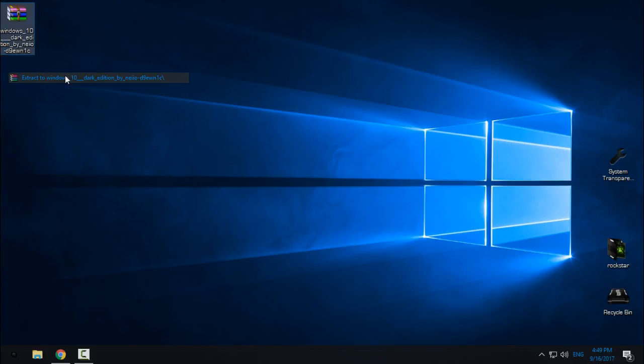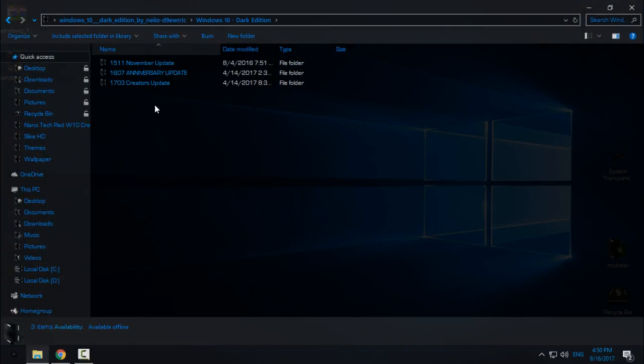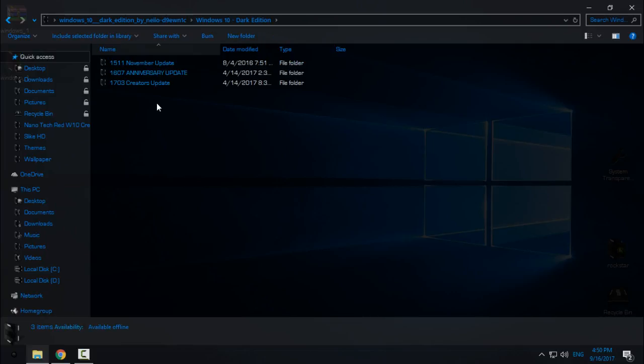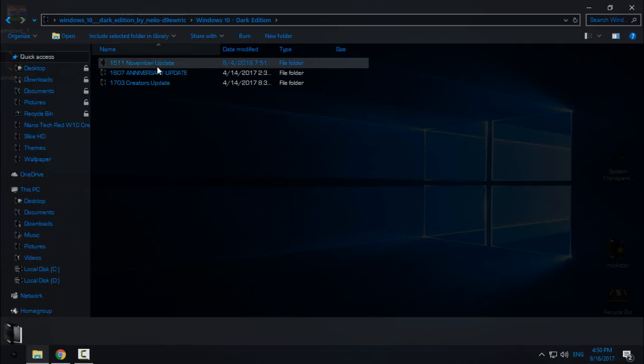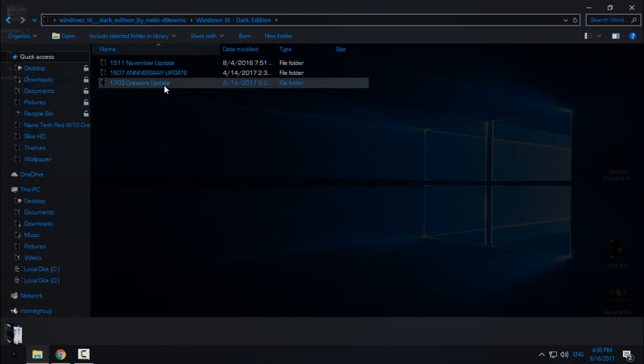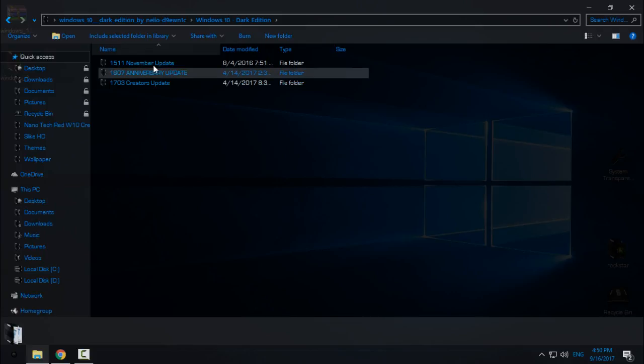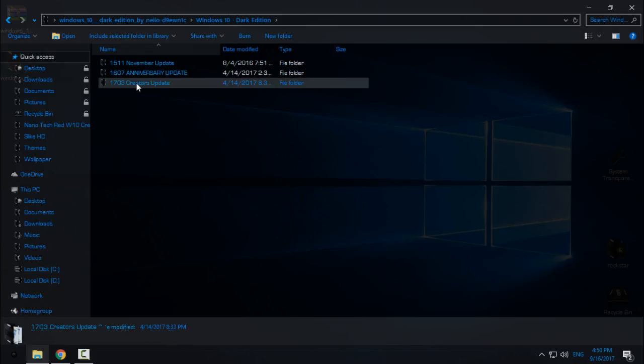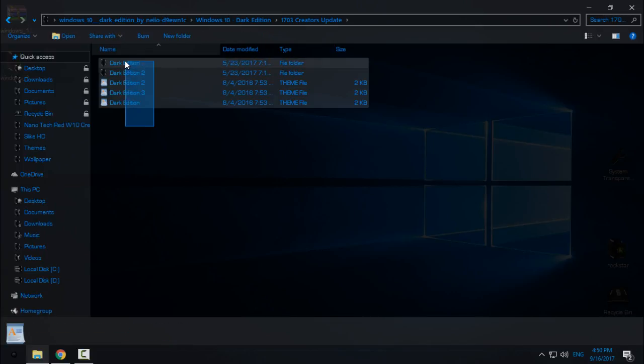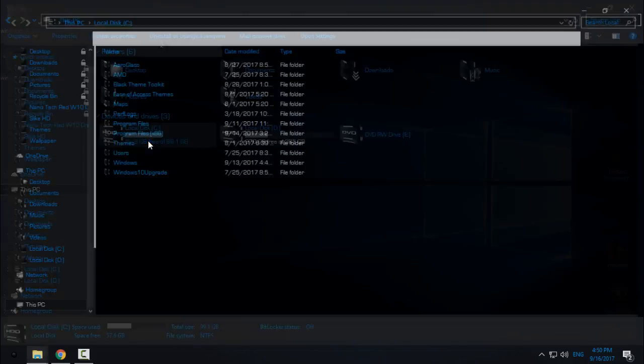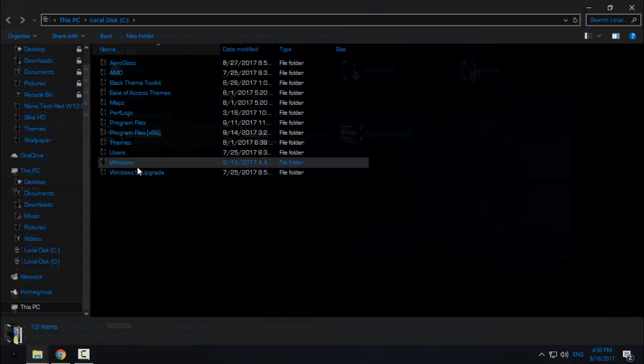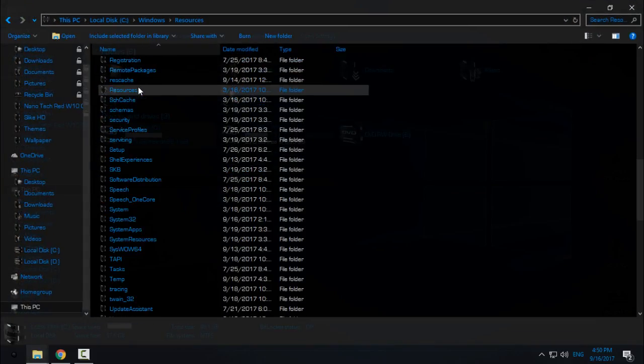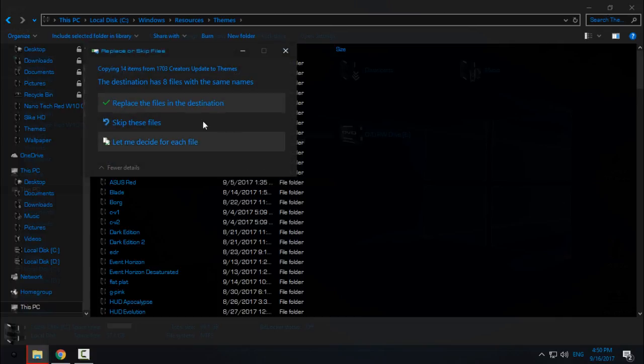So let's start to download the theme from the description below. Here we go, Windows 10 Dark Edition. You have November update, Anniversary, and Creators Update versions. Just choose the folder for your version of Windows. I have version 1703 Creators Update, and I will copy all of it. I will go to This PC, Windows, Resources, Themes, and I will paste it here.